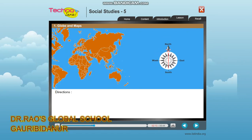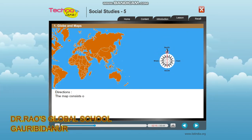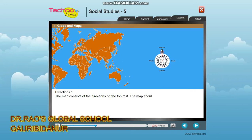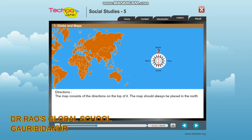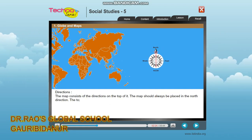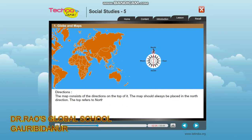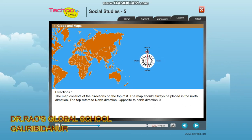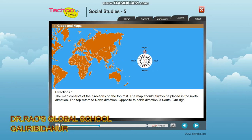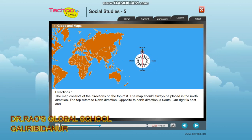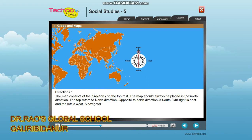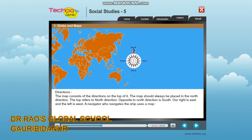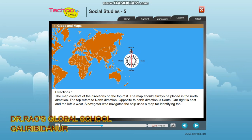The map consists of directions at the top. The map should always be placed in the north direction. The top refers to north, and opposite to north is south. Our right is east and the left is west. A navigator who navigates a ship uses a map for identifying the land area.